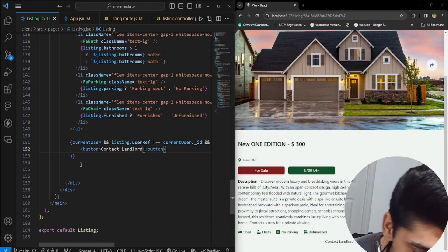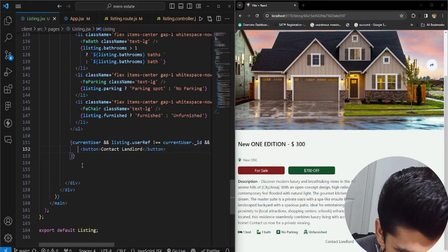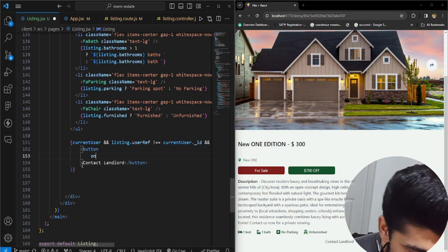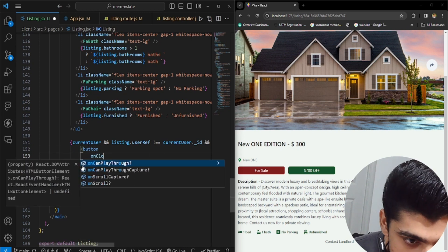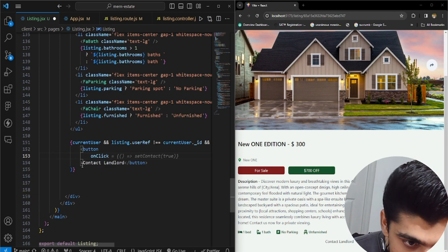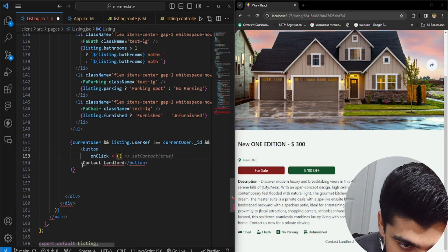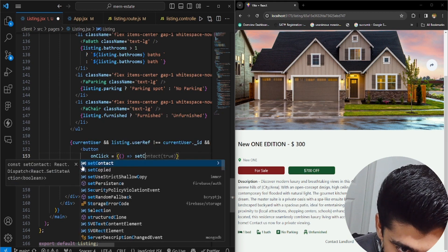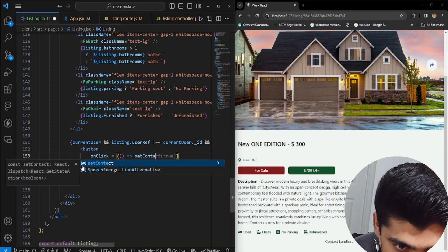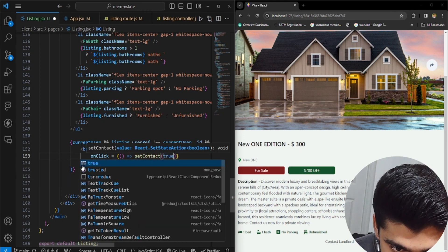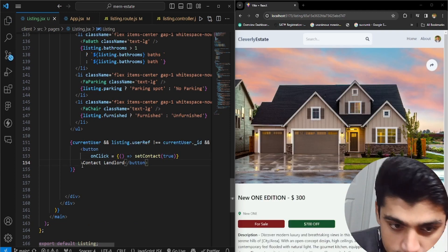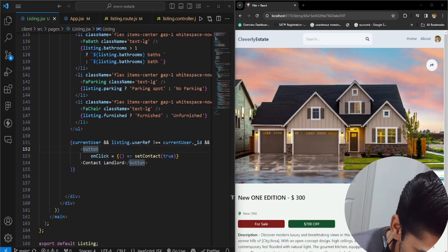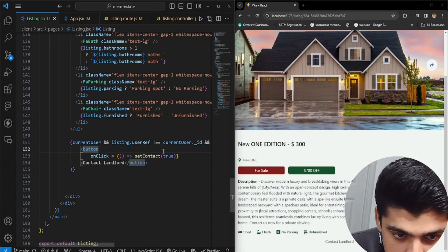Now what we could do is here on this button, we have an onClick and this would trigger something. It would basically be a callback function to set contact to true. And once you click on it, you won't be able to see it. So this button needs some styling.